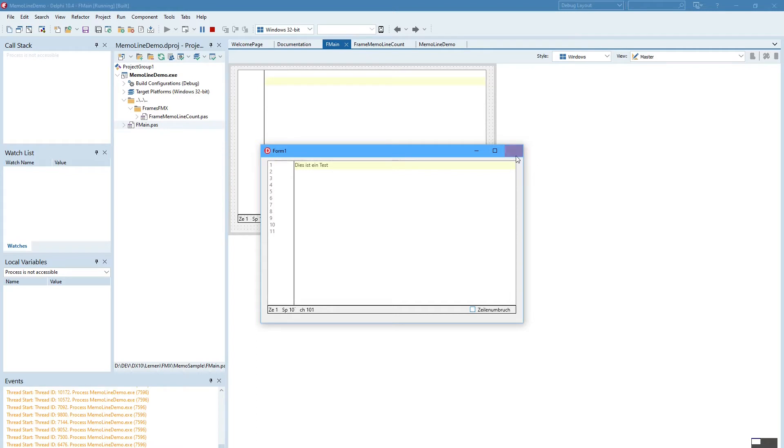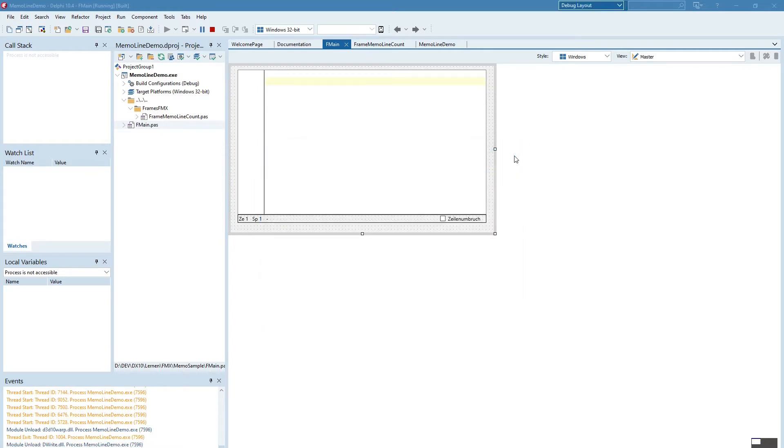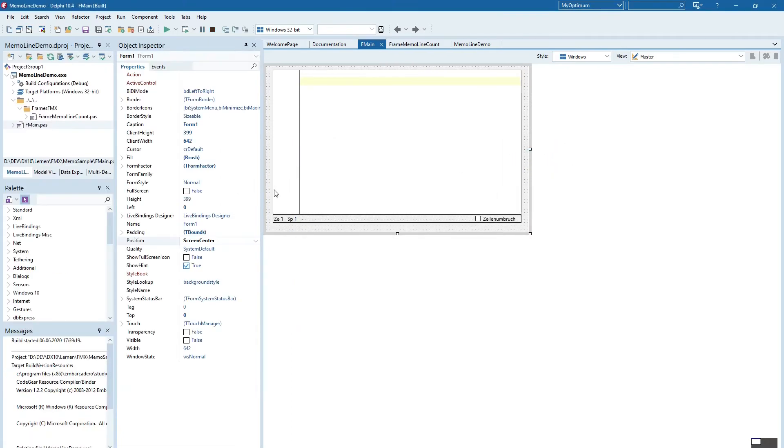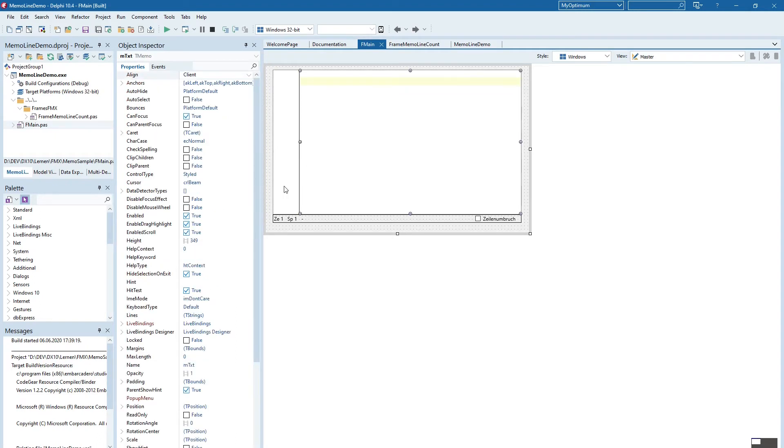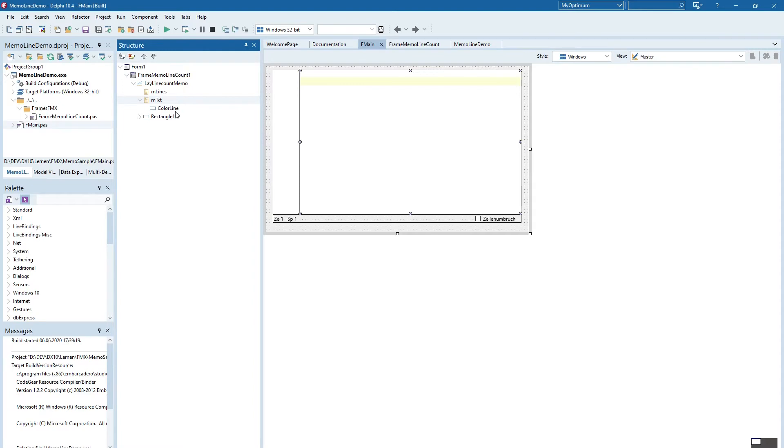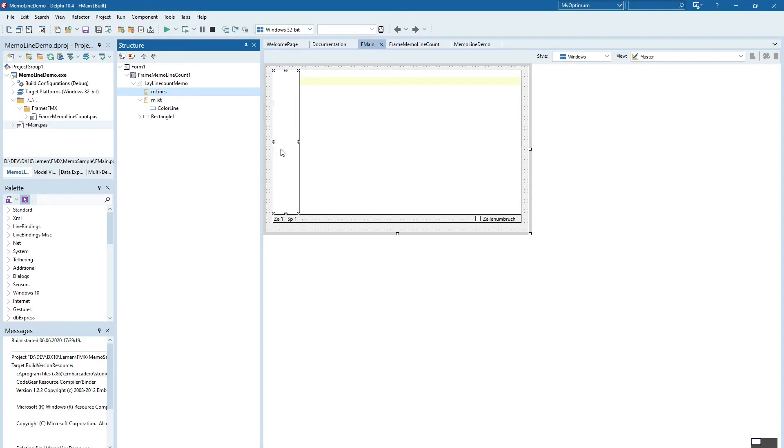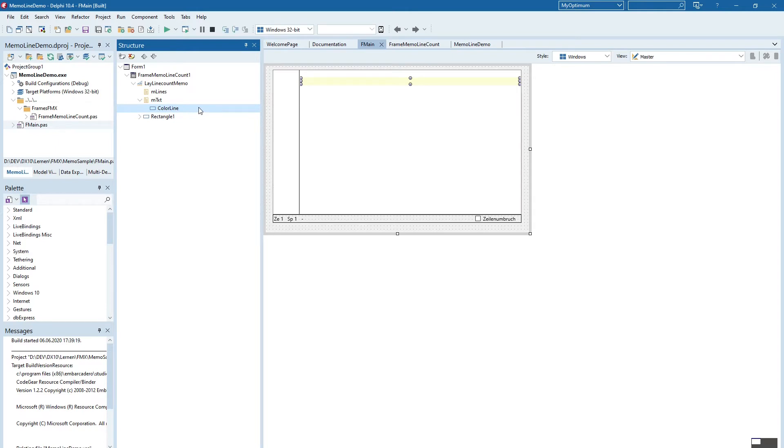So let's have a look to see how it is done. Therefore we look into the structure. So here's the text memo and on the left side we have this additional memo where the line numbers are displayed and we have also a color line that's also a rectangle that is displayed to highlight the current line.